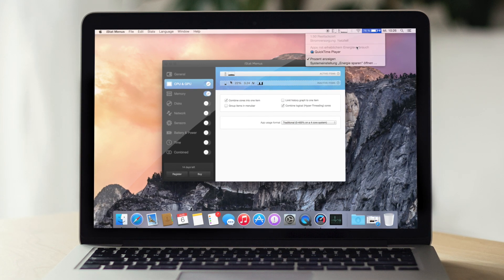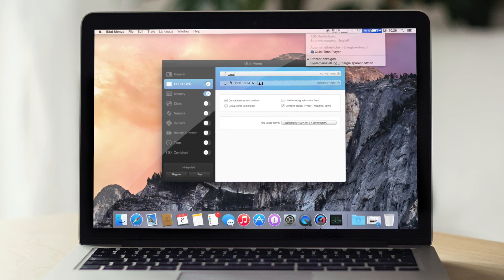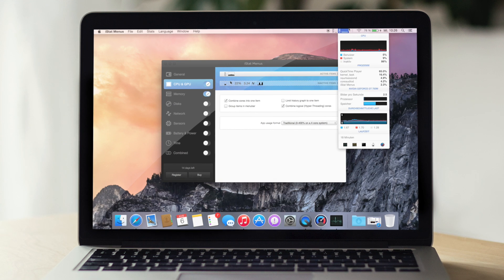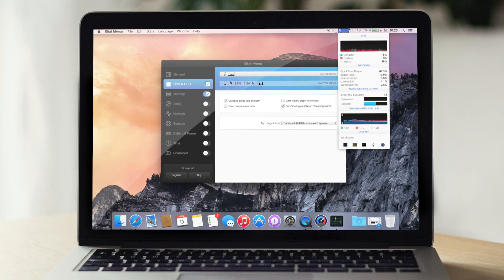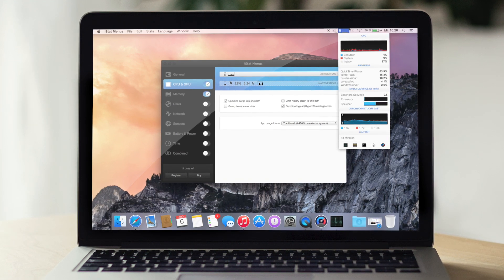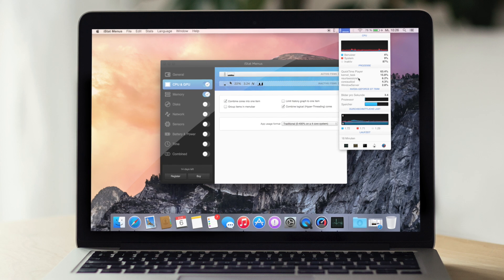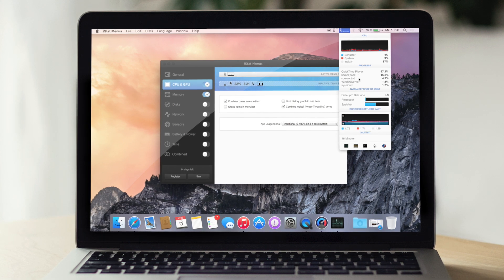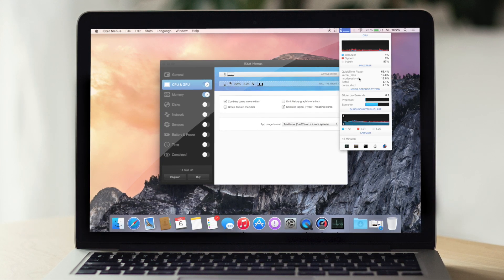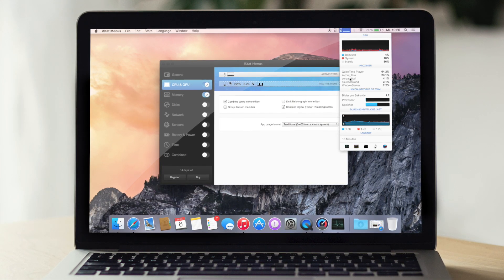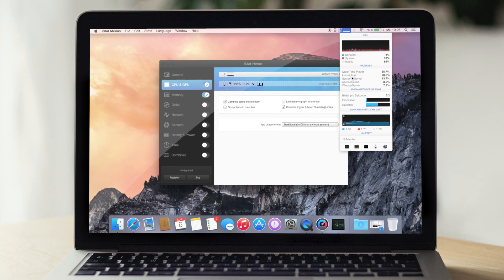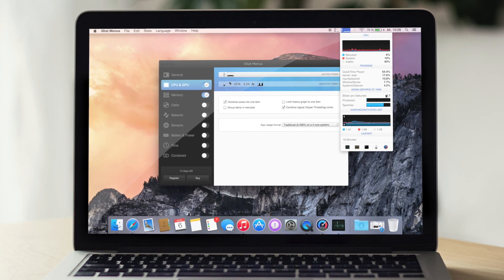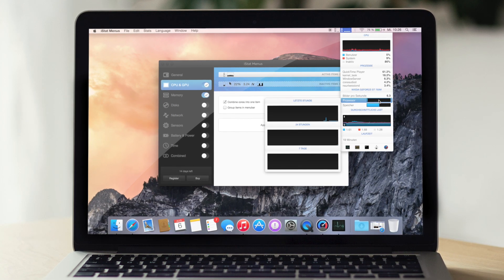Finde ich auch hier ganz gut, Apps mit erheblichem Energieverbrauch, da wisst ihr dann selber, hier jetzt auch von den Prozessen her, welches Programm hier wirklich reinzieht oder was viel braucht. Auch Safari ist hier manchmal im Hintergrund, das finde ich auch spannend, was er hier anzeigt.